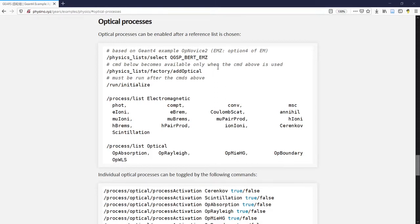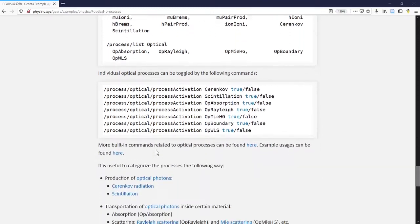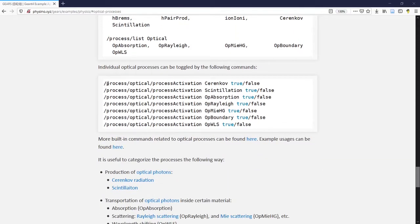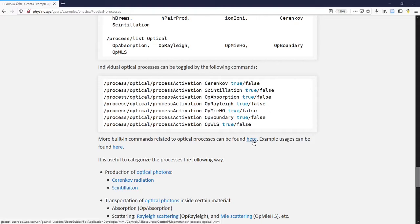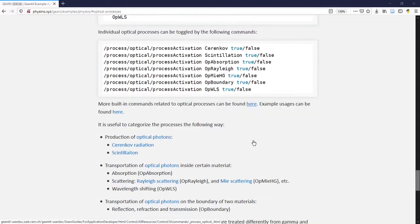Once you use this command to activate all the optical processes, you can then use the following commands to toggle individual ones on and off. For more built-in commands related to optical processes, you can refer to the Geant4 menu.